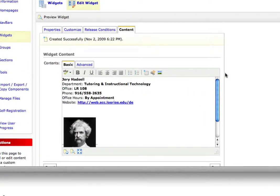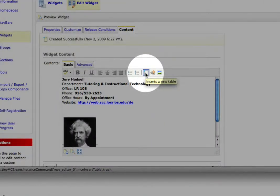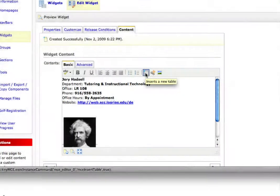Let's see, here's the icon on the basic toolbar, it's also on the advanced toolbar, to insert a table.